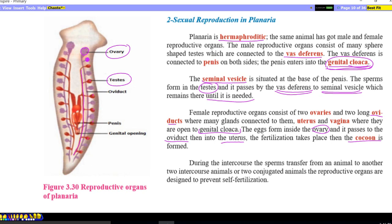During intercourse, sperm is transferred from one animal to another. The reproductive organs of the two mating animals are designed to prevent self-fertilization. Although planaria is hermaphroditic — able to produce male reproductive cells by the testis and female reproductive cells by the ovary — the design of the reproductive system must prevent self-fertilization. So it requires cross-fertilization.